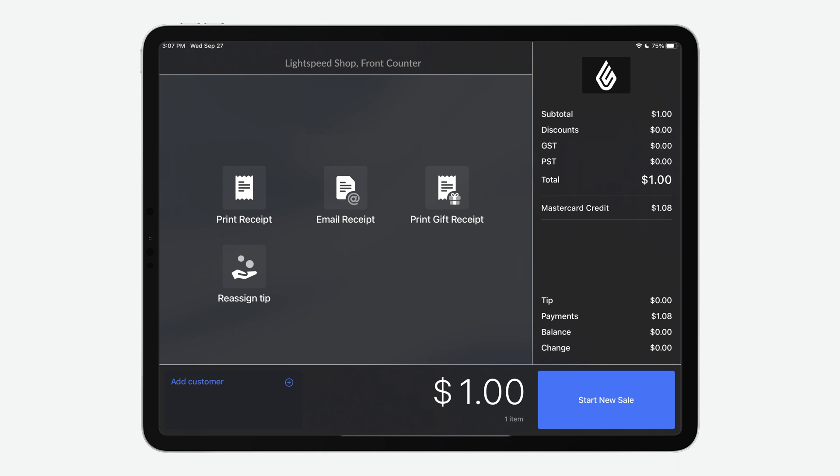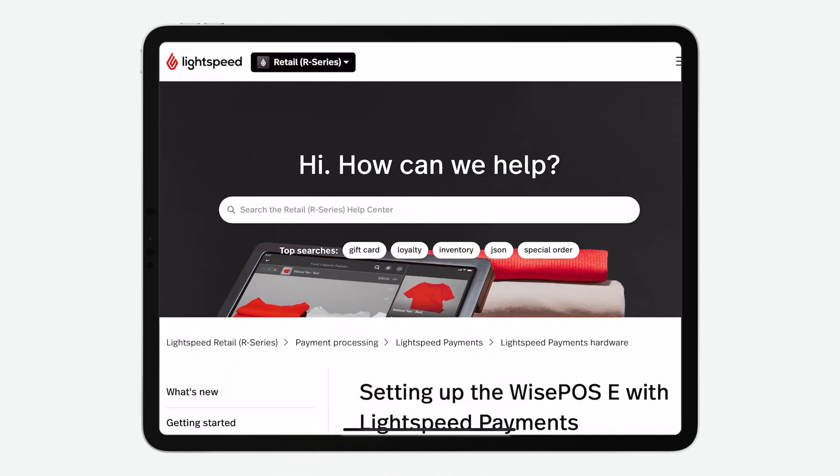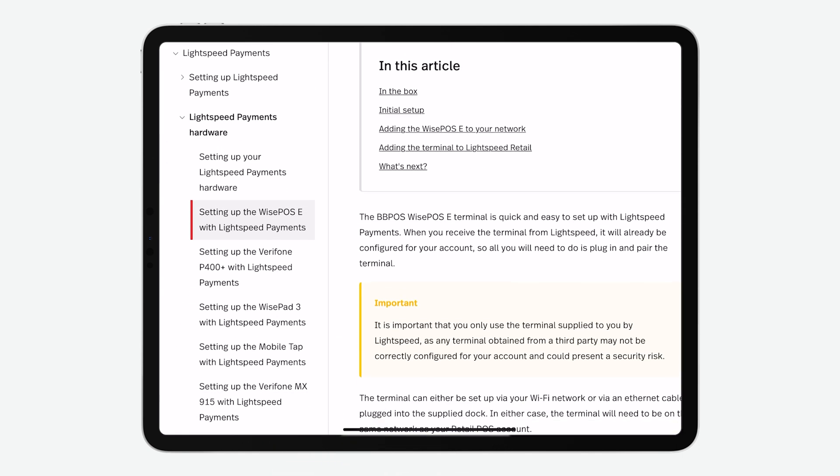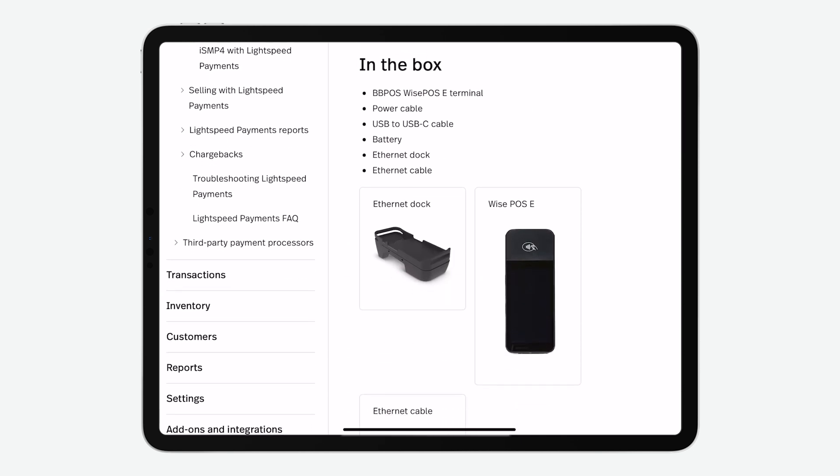It's that simple. If you need any assistance with Lightspeed Payments, be sure to visit our Help Center.